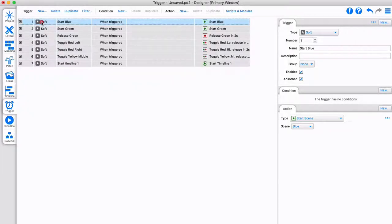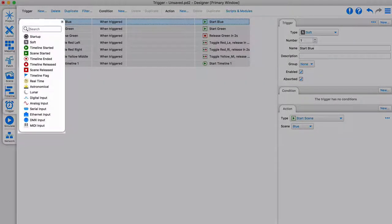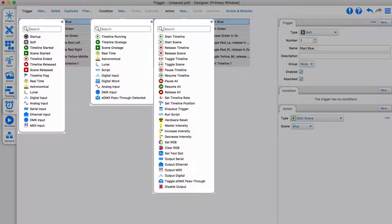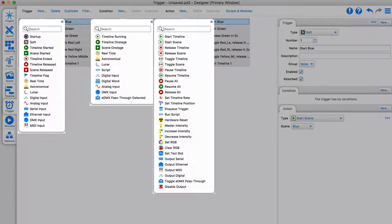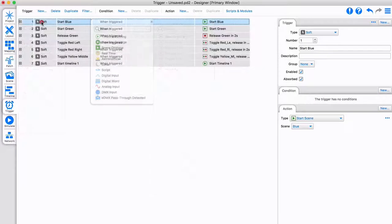The strength of Feros trigger is that triggers, conditions, and actions can be virtually anything, with freedom over all settings. You can start and stop timelines and scenes, change master intensities, set override colors, tune color temperatures, change timeline speeds, and much more. It is also possible to master the intensity of fixtures and groups completely independently from the scenes and timelines playing.